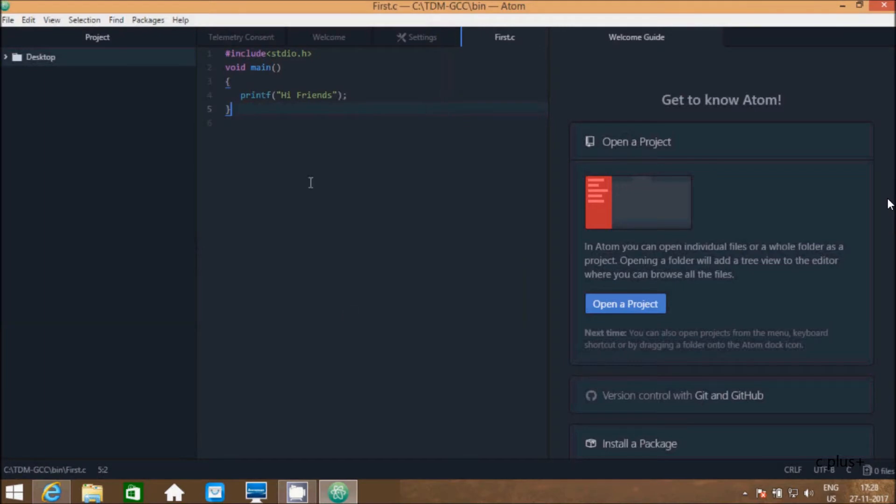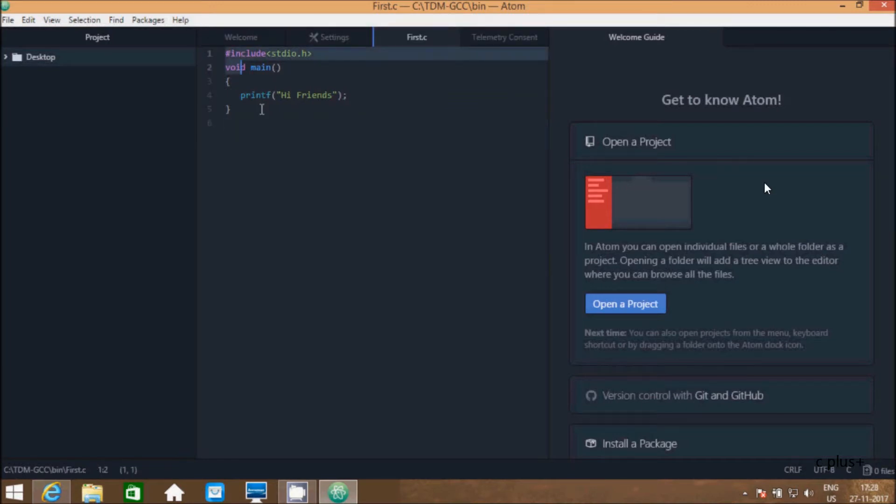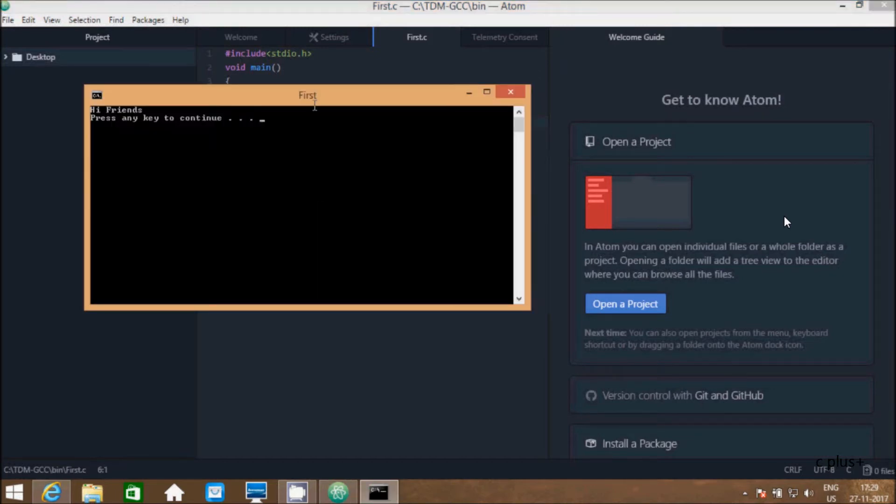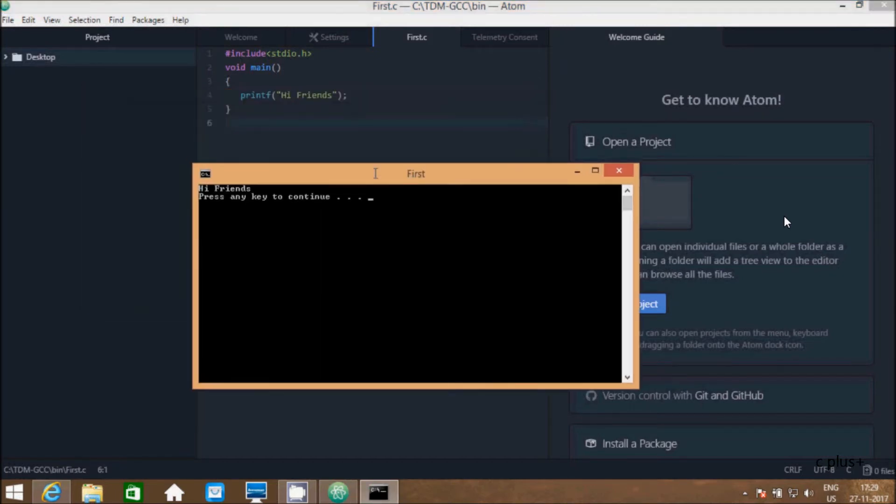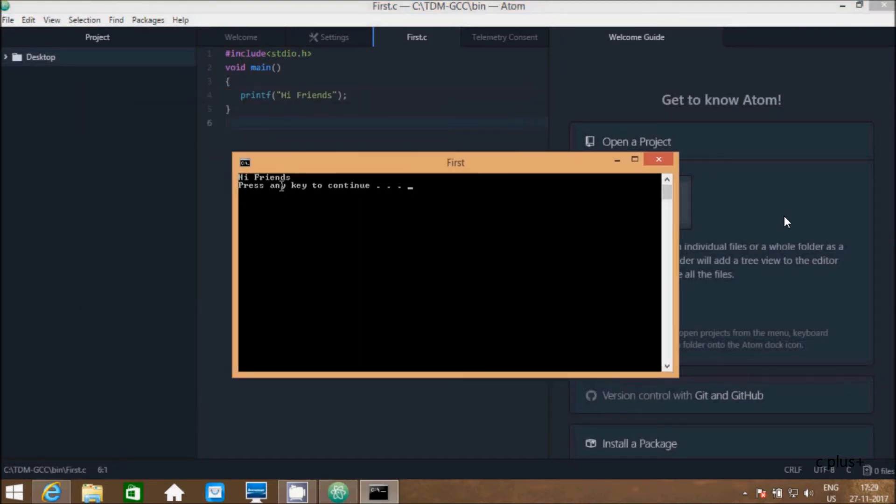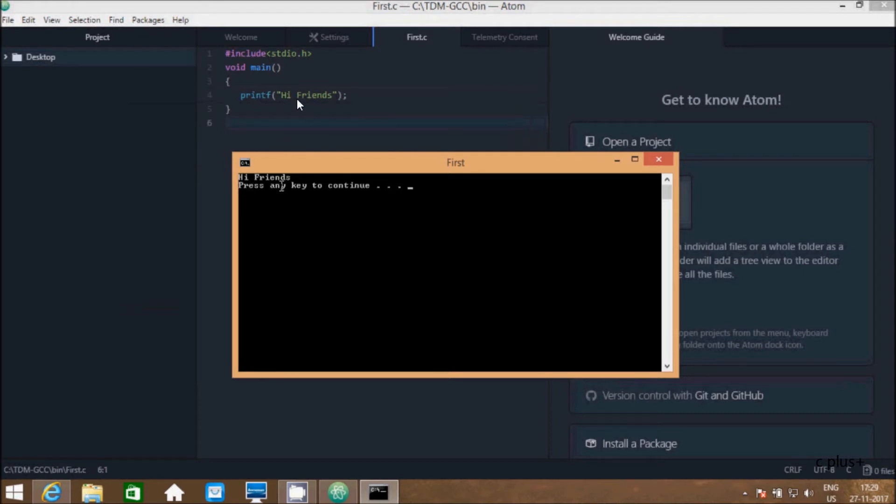Here, click on save. The file is saved in C language. Now, click on F5 to execute the program. See, I am getting the output. Printf function, whatever is in double quotes, that displays in the output. Here in printf function "hi friends" is there, so here I am getting the output "hi friends".